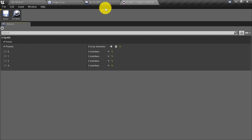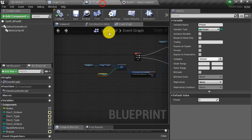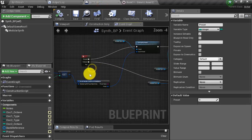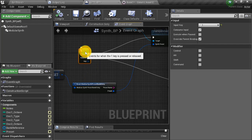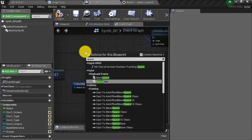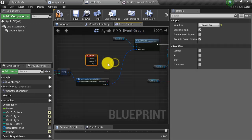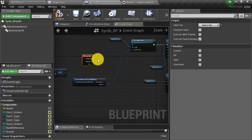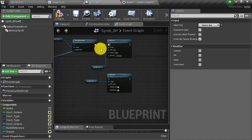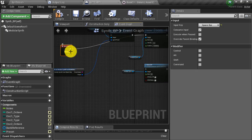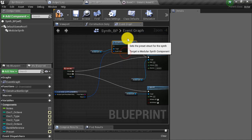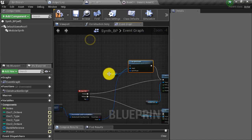We're going to associate those four presets to the one, two, three, and four keys on our keyboard. But first we have to get rid of the one key we've been using to trigger our note on node — instead we're going to use the spacebar. I right click, type in 'spacebar', connect this back up to my note on node, and connect the release to my note off node.